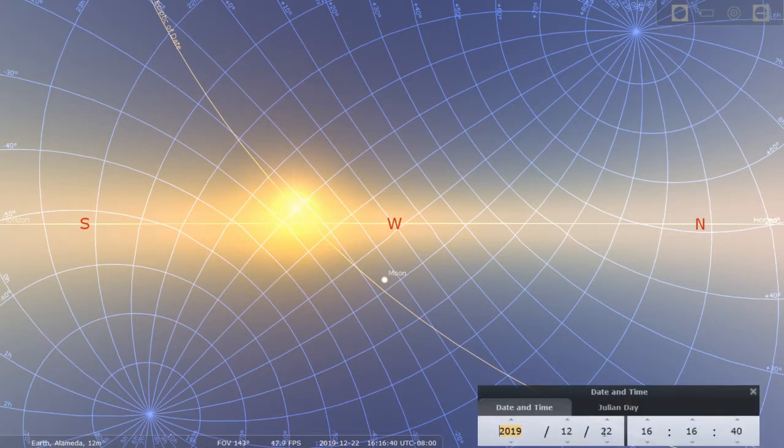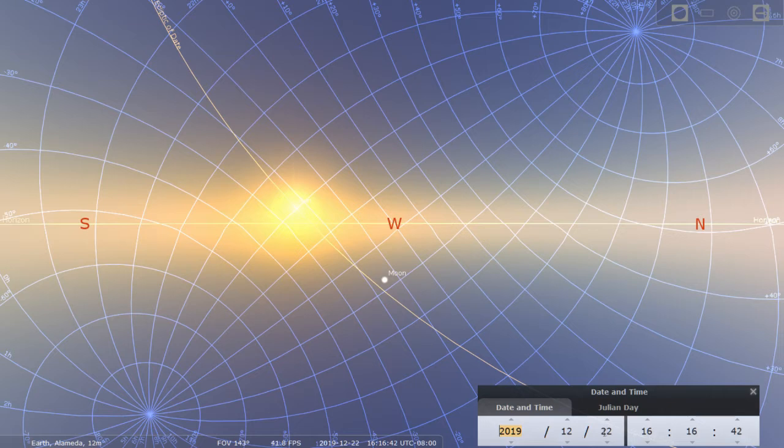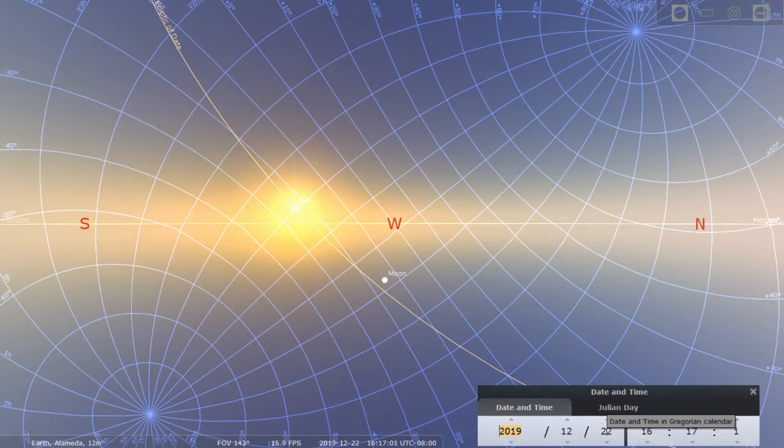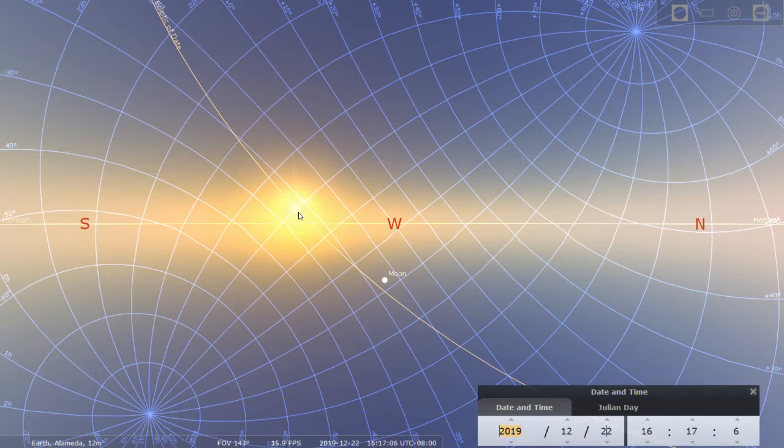Now, if you observe the sun carefully, maybe each day it's set, you can see that the location where the sun sets changes from day to day. So on winter solstice, the sun sets at the southernmost part of the western horizon.